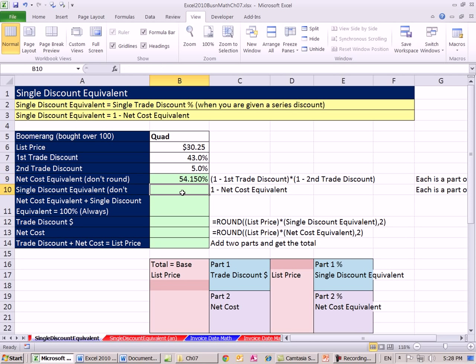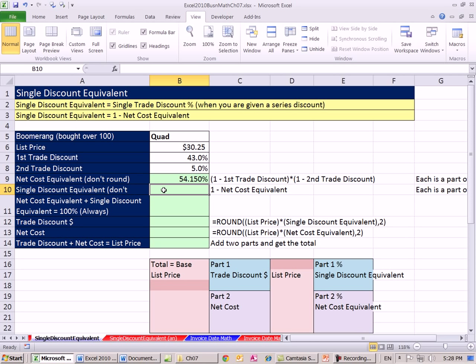But sometimes you want to calculate the single discount equivalent. That means we're given a series discount in order to calculate a single percentage that would tell us our actual discount, the actual percentage.